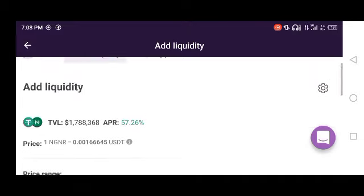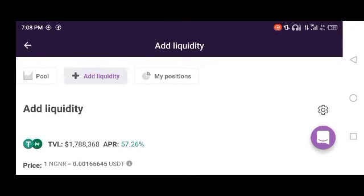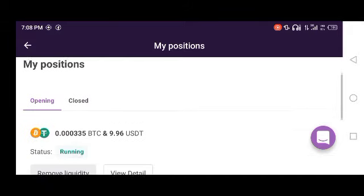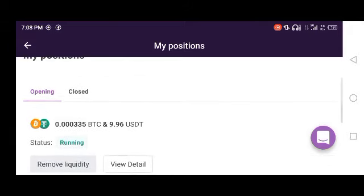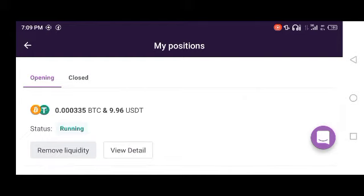In my case, I have already added liquidity on Remitano. I'll click on My Position to see the liquidity I added. You can see there is a pair — Bitcoin versus USDT. My pair is Bitcoin and USDT. I put in 10 USDT and 10 Bitcoin worth, and the pair had a high APY percentage at the time I added liquidity.